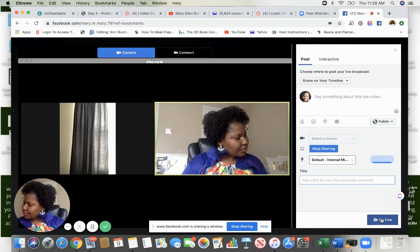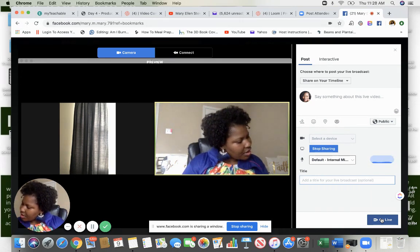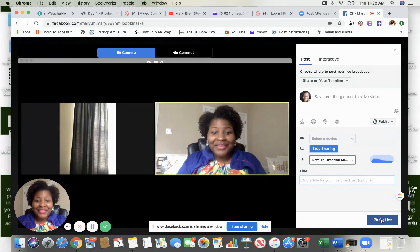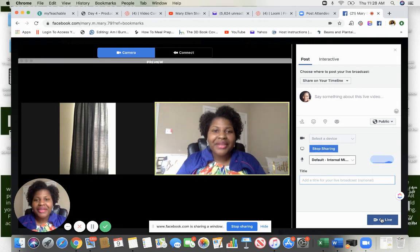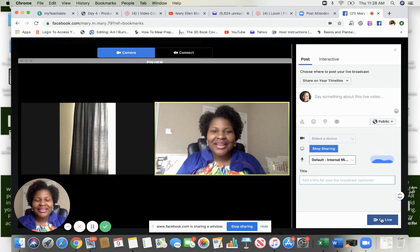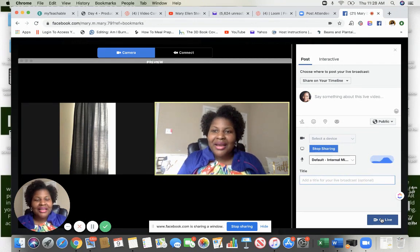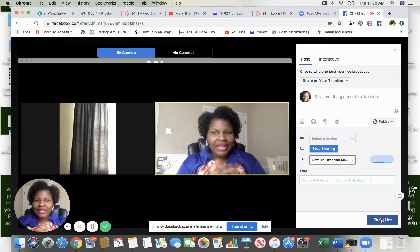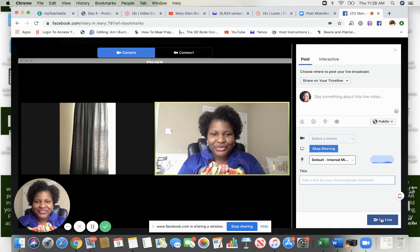I think I answered all of the questions on here. If you have any more questions, please pop them in the comments. I am happy to help you show up on live streaming. Please like my video and subscribe to my channel. And let me know in the comments if this video was helpful to you. Thank you and talk to you later. Bye.